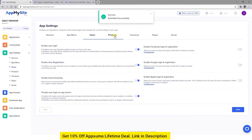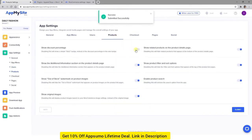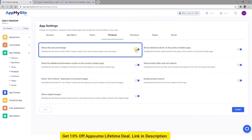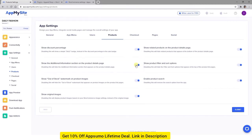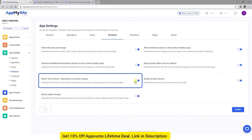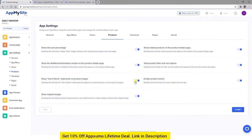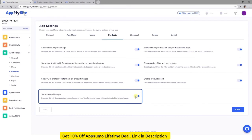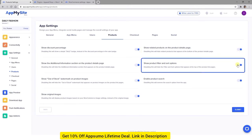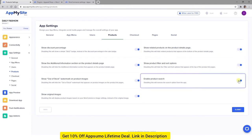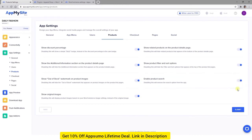In the Products tab, there are many settings you might want to explore, such as listing specific discount percentages or a generic sale badge, including an additional information section in your product descriptions, displaying an out-of-stock watermark on relevant product images, using your WooCommerce image settings instead of the original images uploaded to your WordPress media gallery, creating a related products section, enabling users to filter and sort products, and enabling product search functionality. You can turn on as many of these settings as you like. Just remember to save your changes.